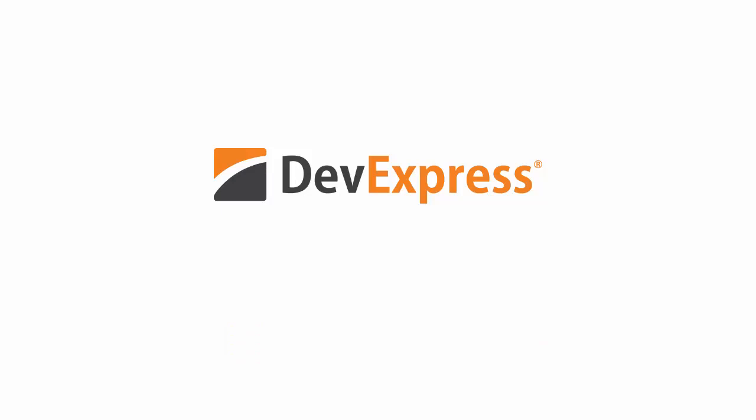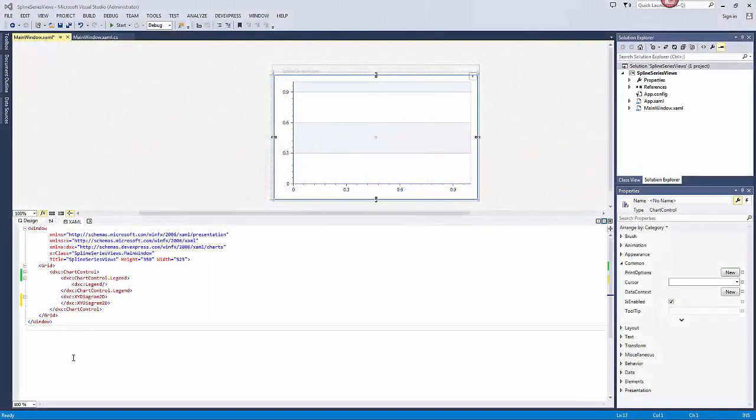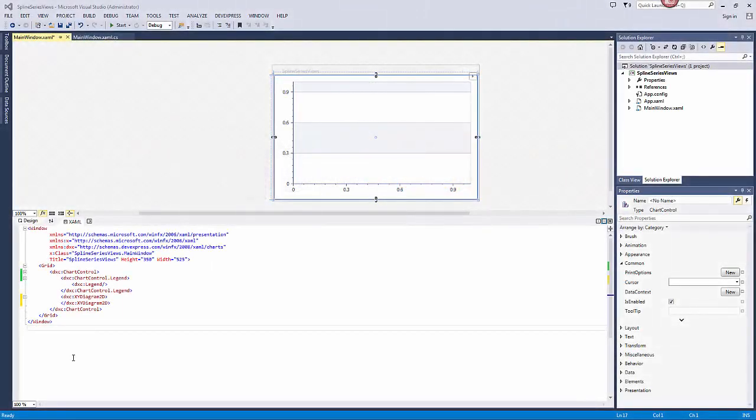These chart types are similar to the corresponding line and area views but draw a fitted curve through each series point.